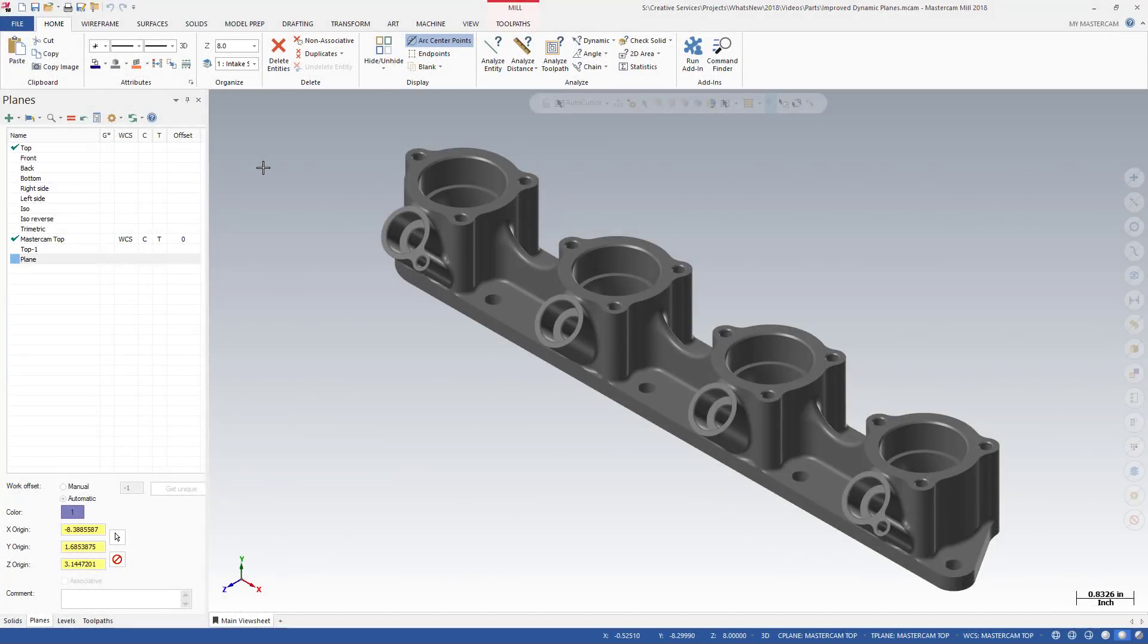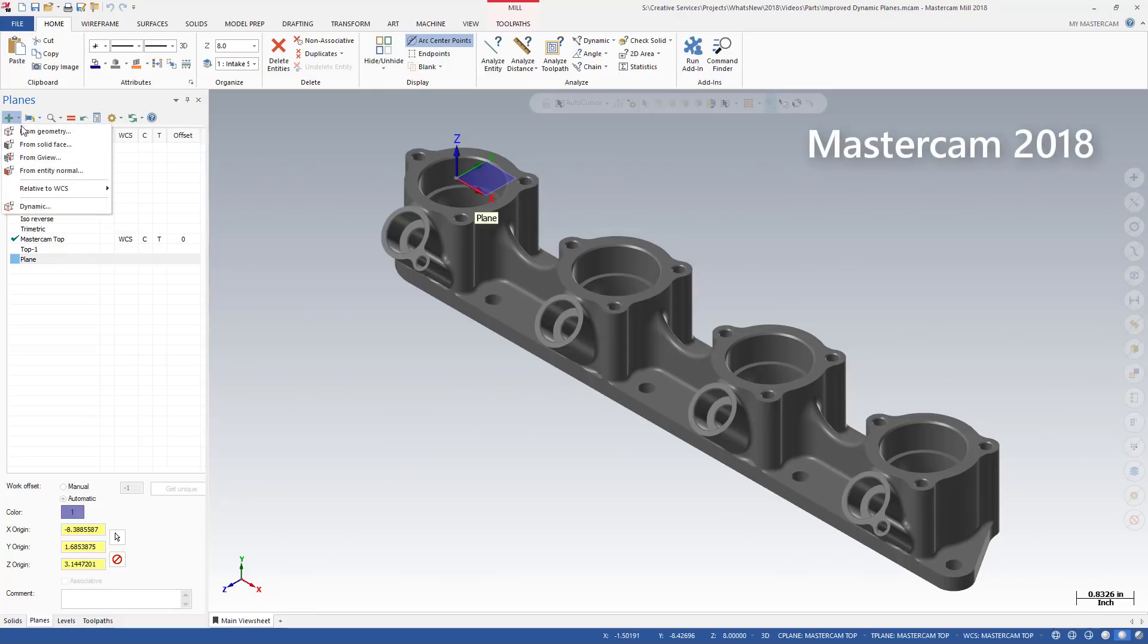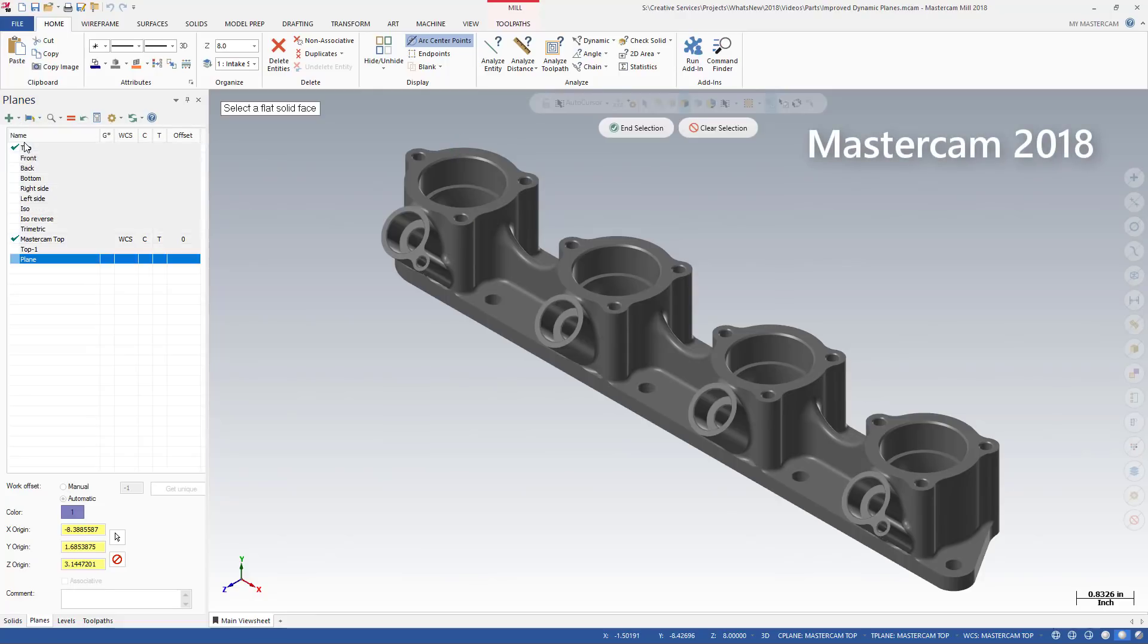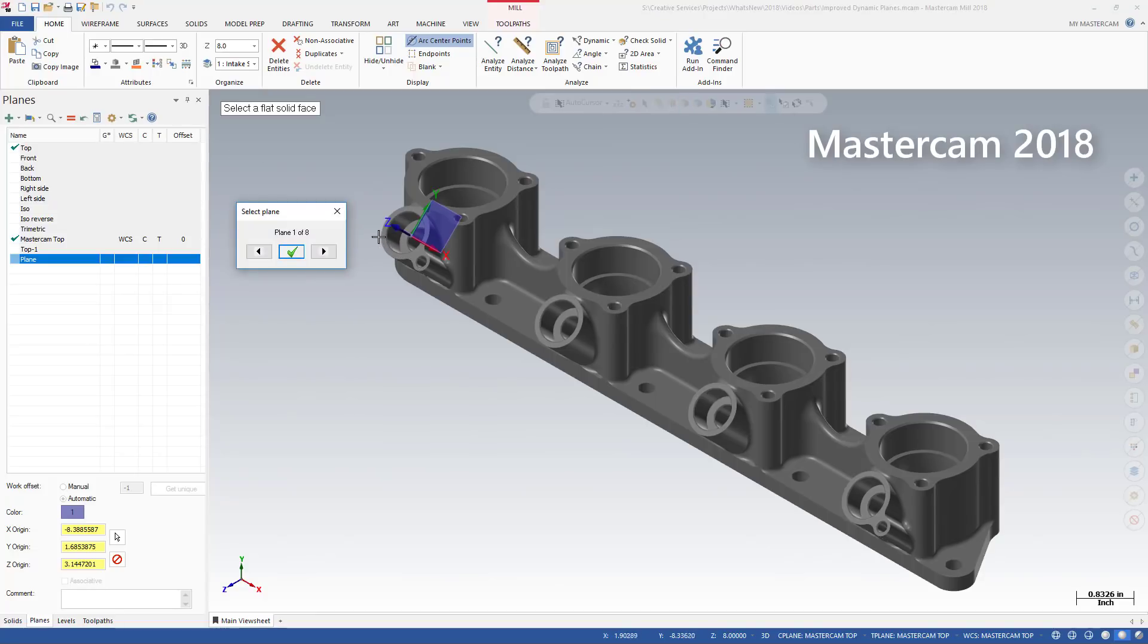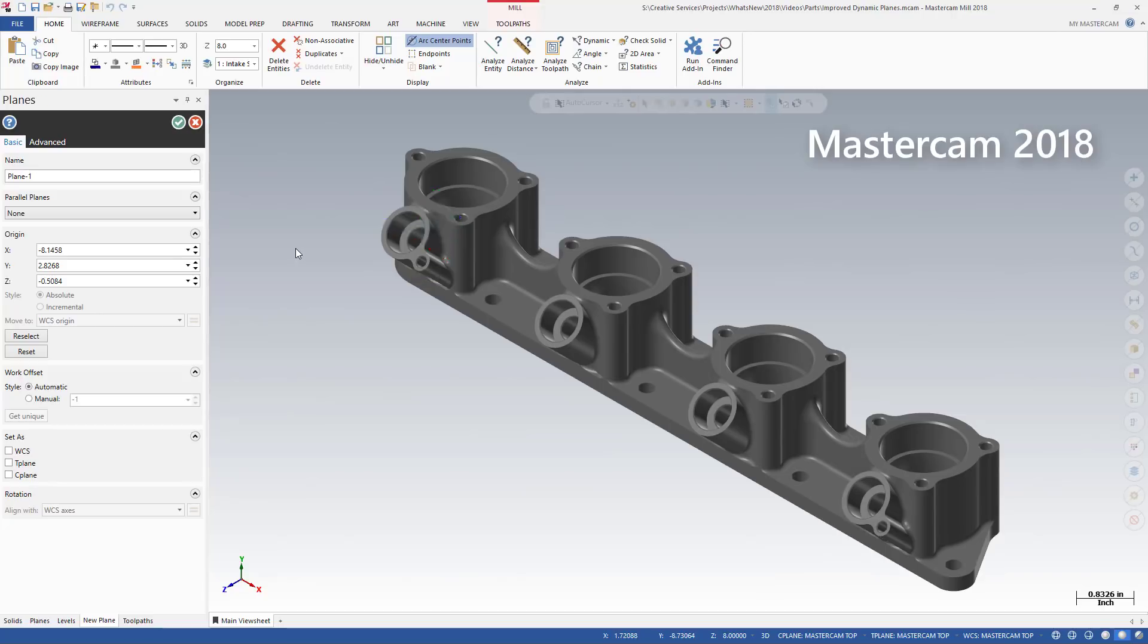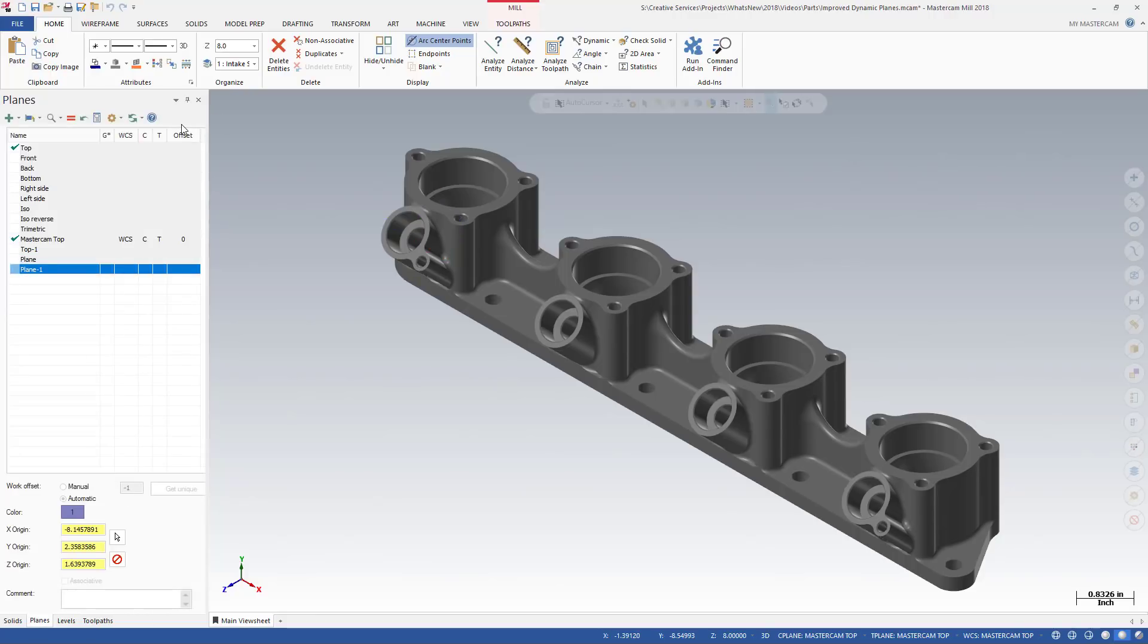Now, when you create a plane using the on-screen Dynamic Gnomon, the New Plane function panel opens. And when creating a new plane from the Planes Manager options such as From Geometry, From Solid Face, or Relative to WCS, the same New Plane function panel opens.